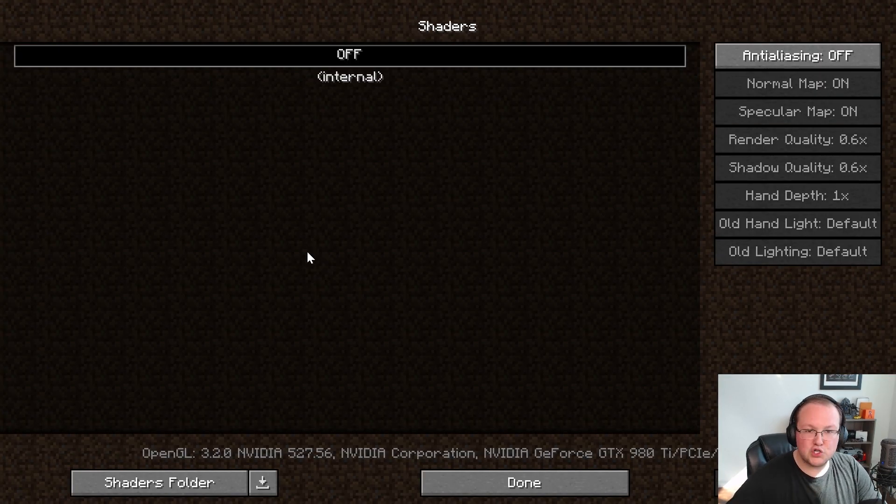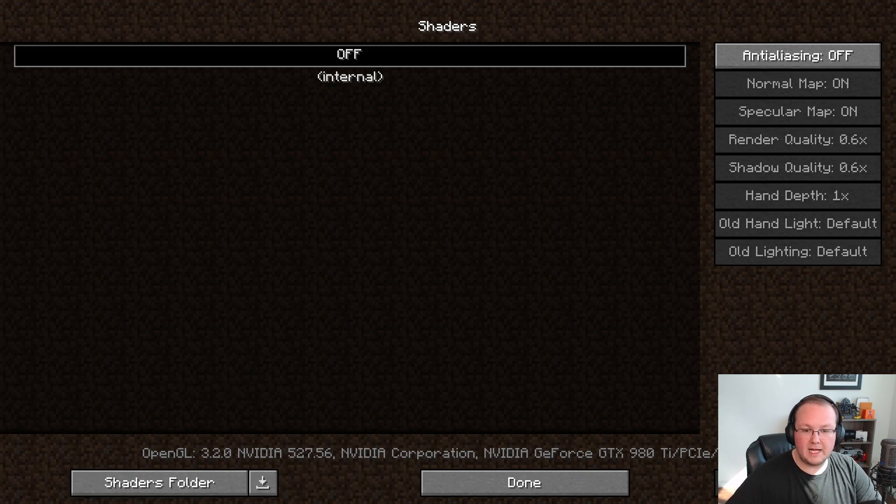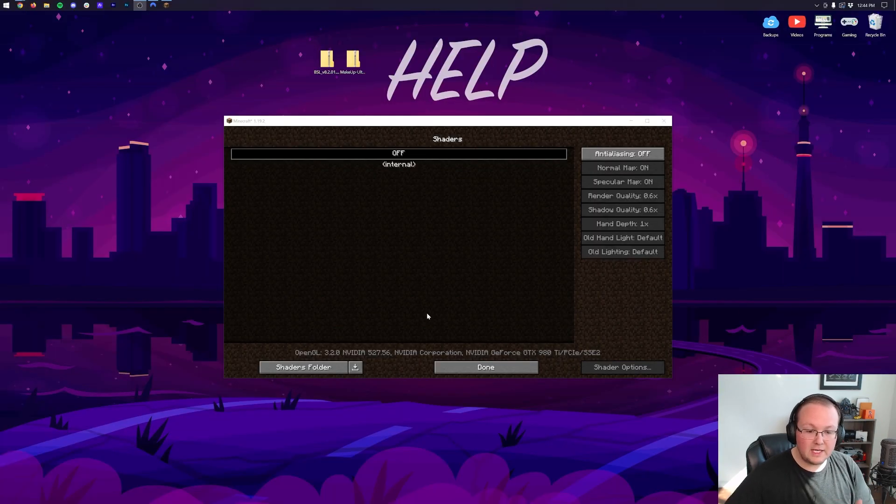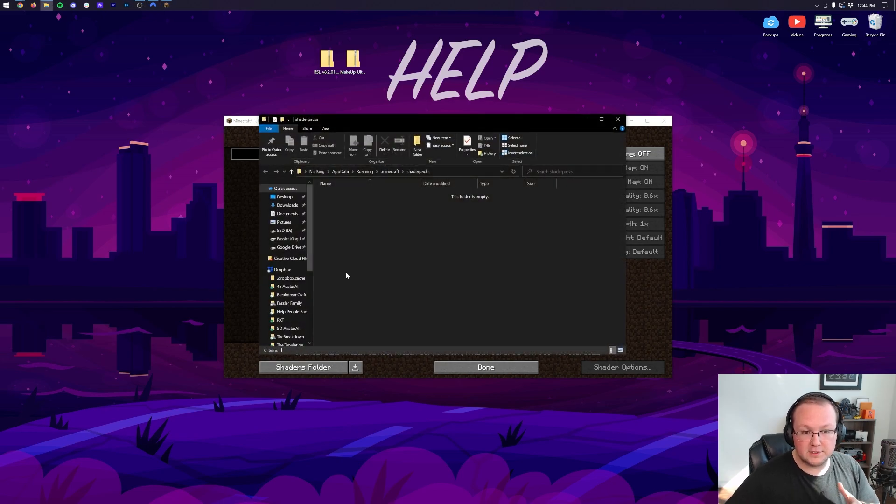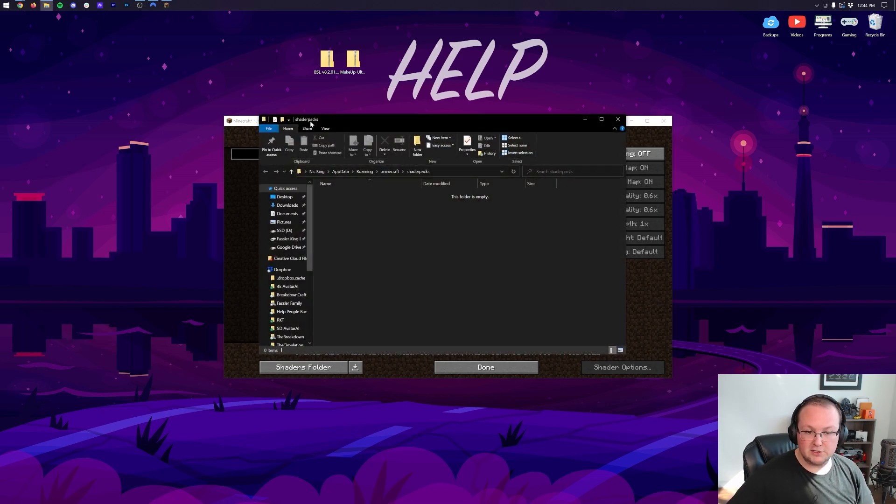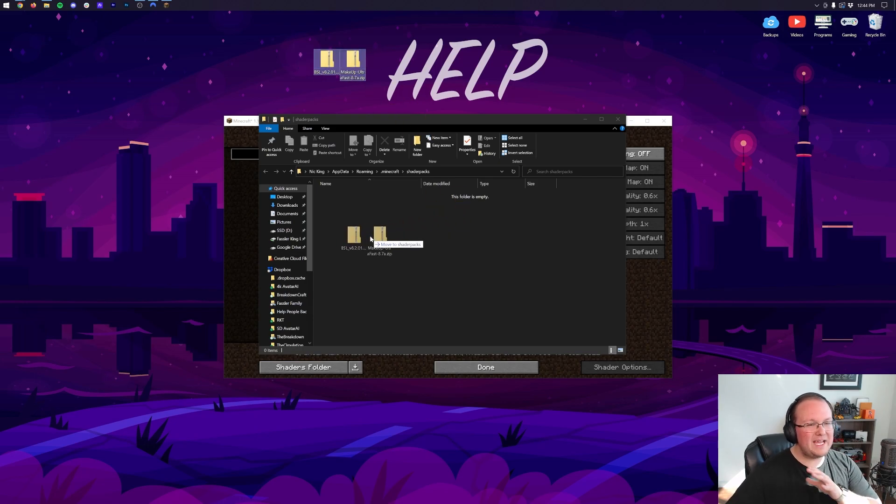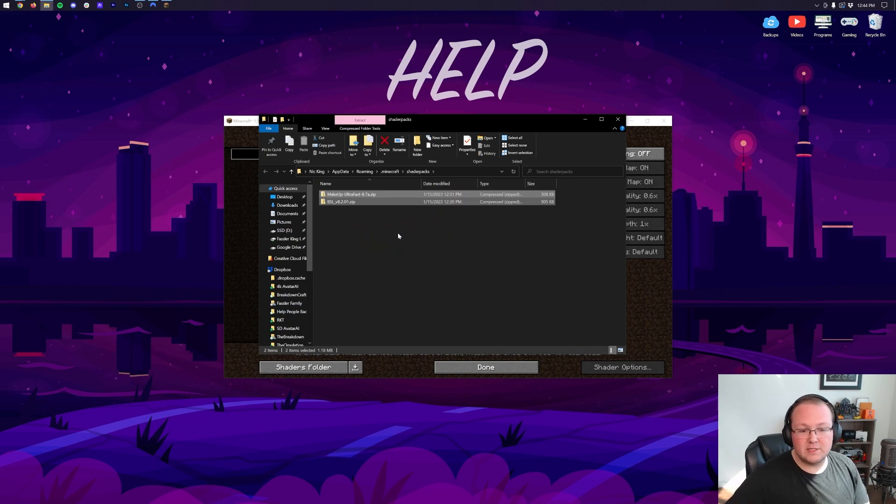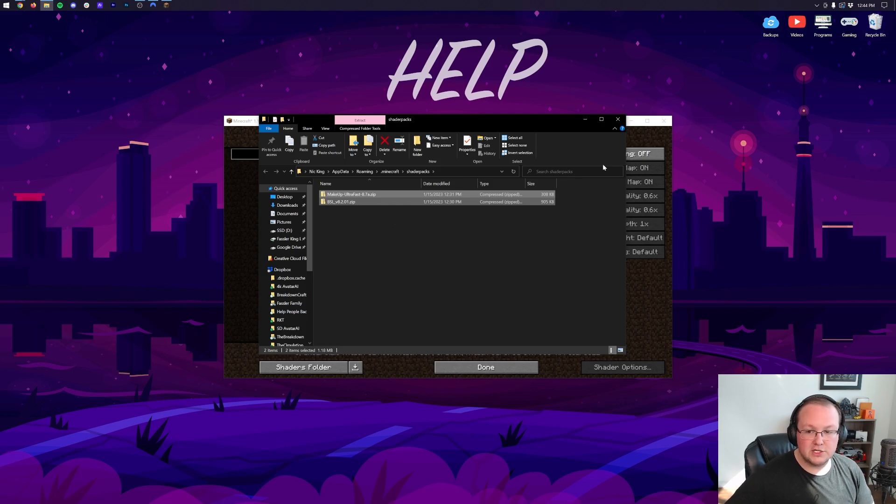What you then need to do is click on Shaders folder in the bottom left. Now once you click on Shaders folder it's going to open up the Shaders folder right like so, or the Shaders Packs folder I should say. Then drag and drop any shaders that you want to install into the Shaders Packs folder right like so. It's that simple to get shaders in 2023.